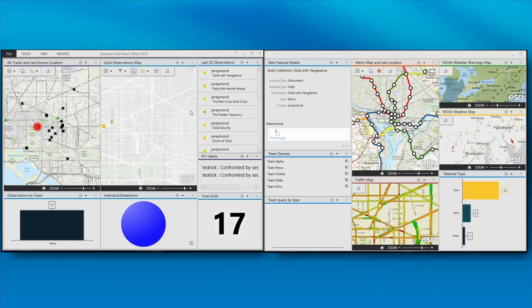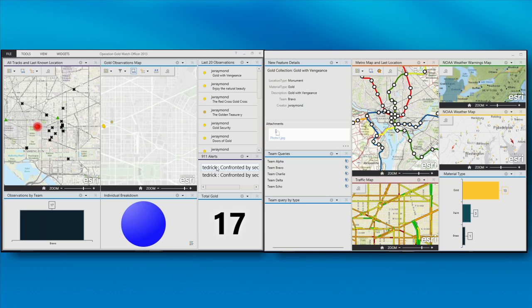Oh, we just got a 911 alert. James Tedrick has been confronted by a security guard, and he's entered his location on the map. We were worried about this happening, actually, because they are walking around, 20 people, taking pictures in D.C.